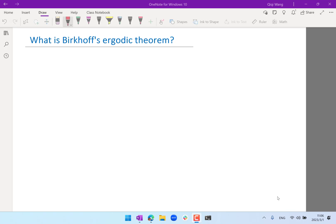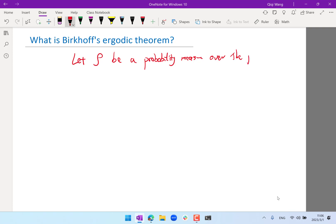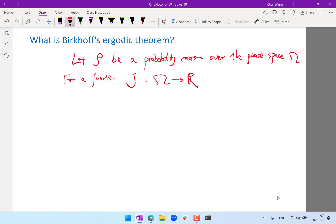So it basically says that if you have any — let rho be a probability measure over the phase space, let's just call it omega. For a function — an observable — let's say j that maps from the phase space to the real numbers. That's basically something that operates on the phase space: if you give me a solution, I give you a value. We usually call that an observable.